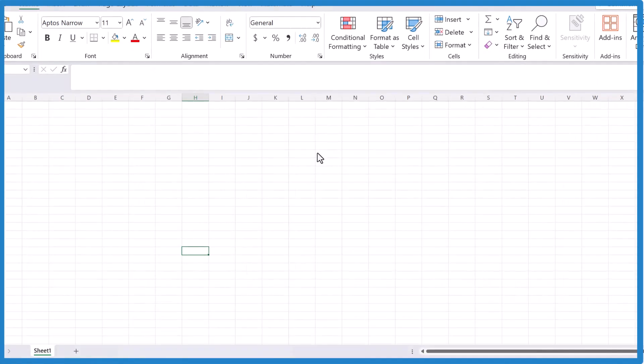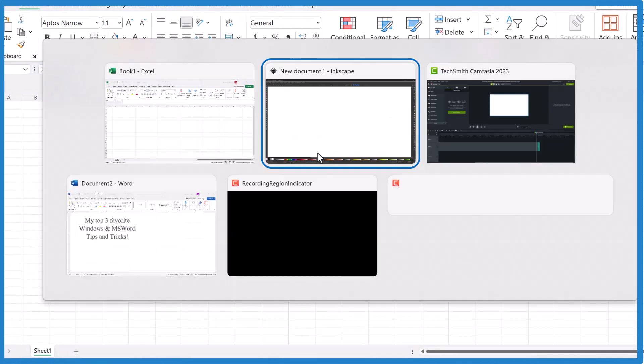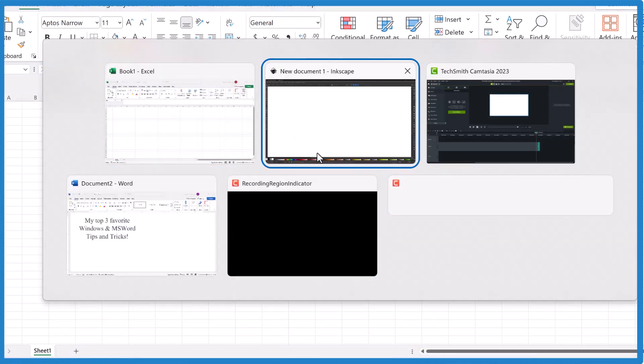There's Excel. There we are. Alt, Tab. Let's go back here to Word.